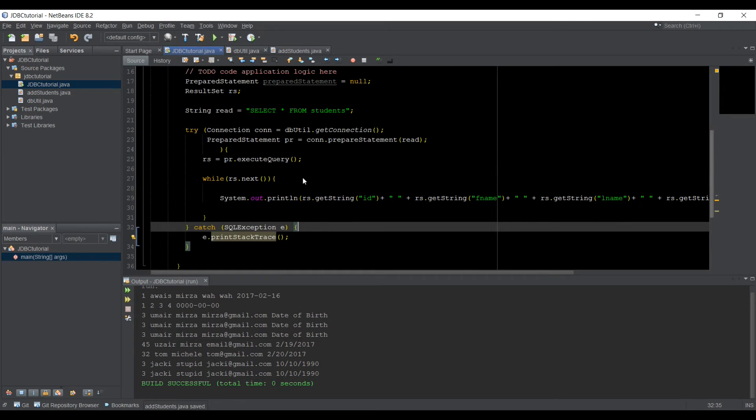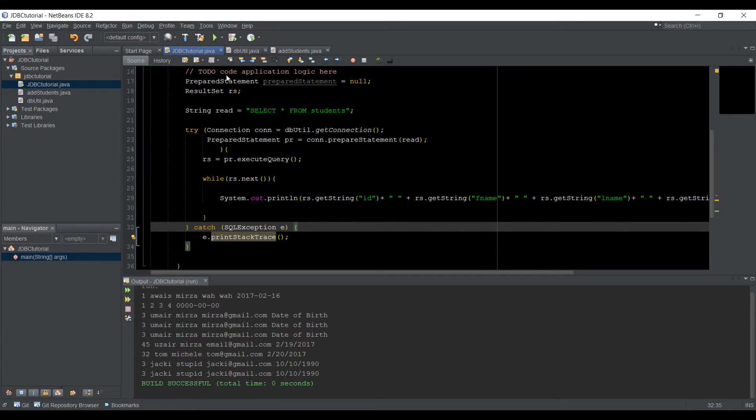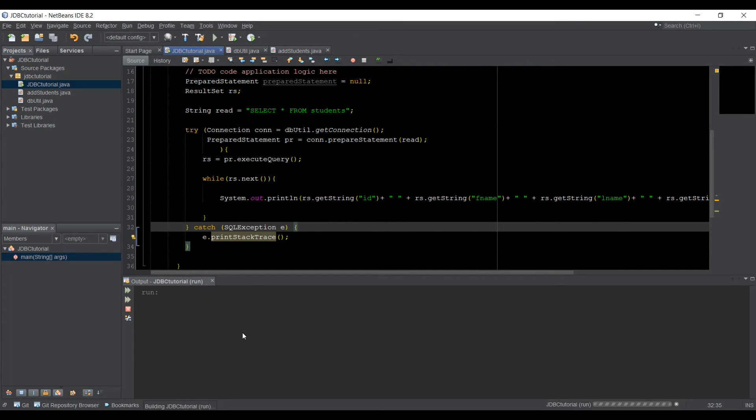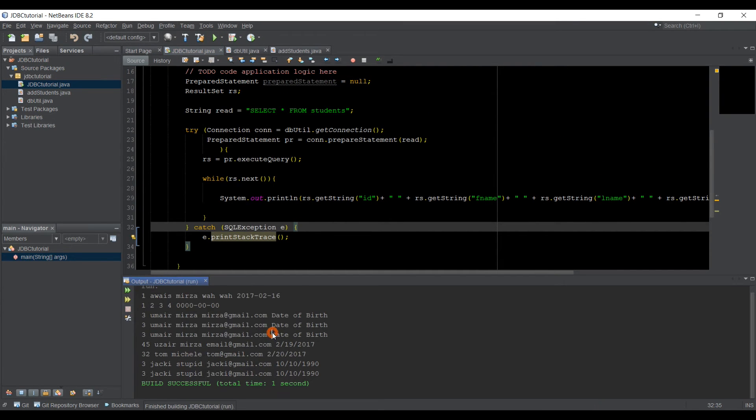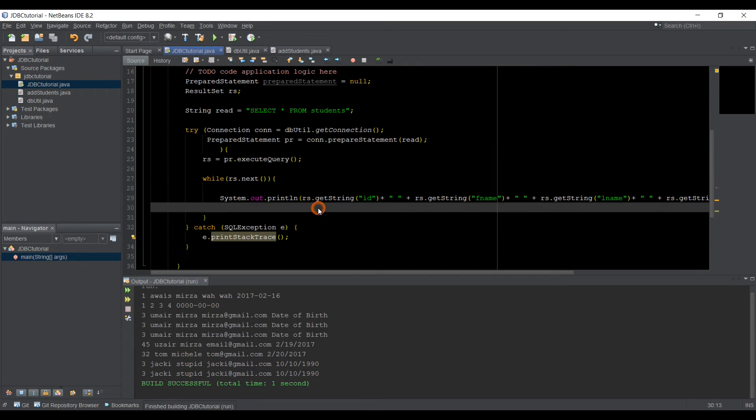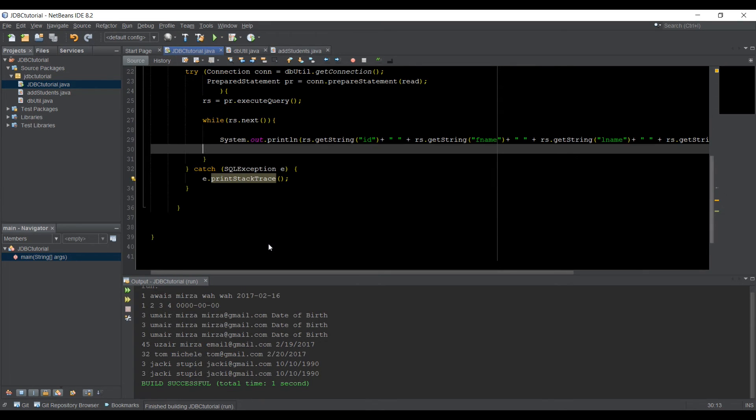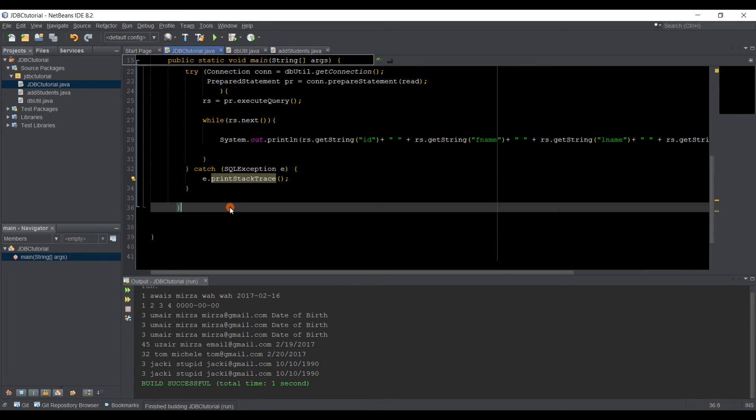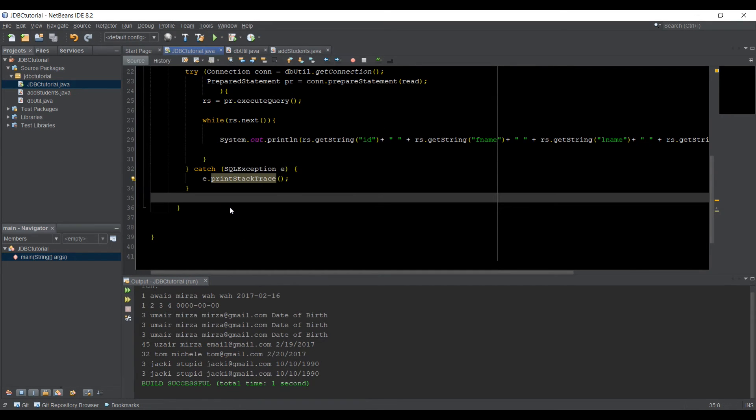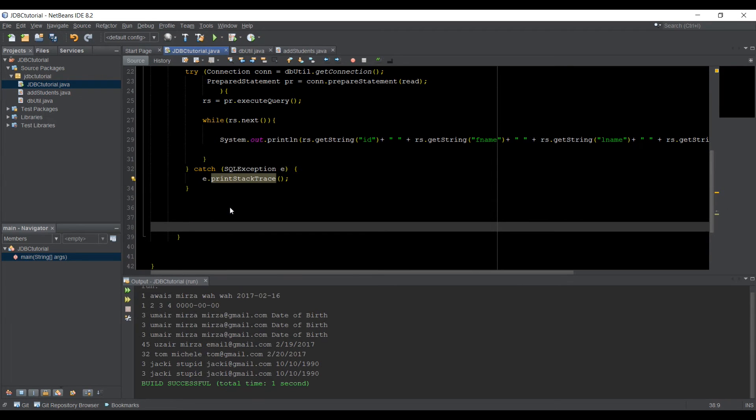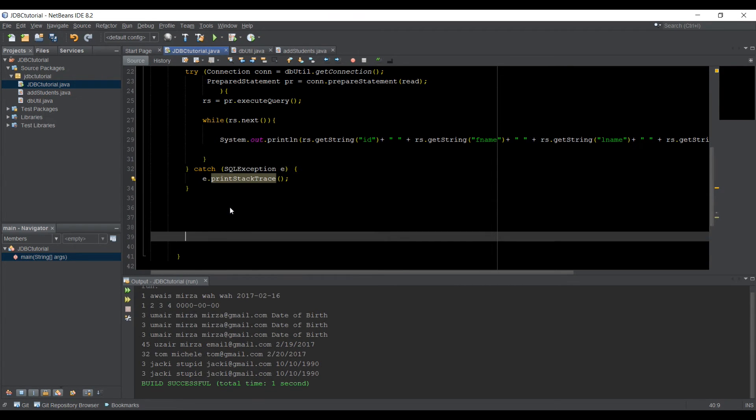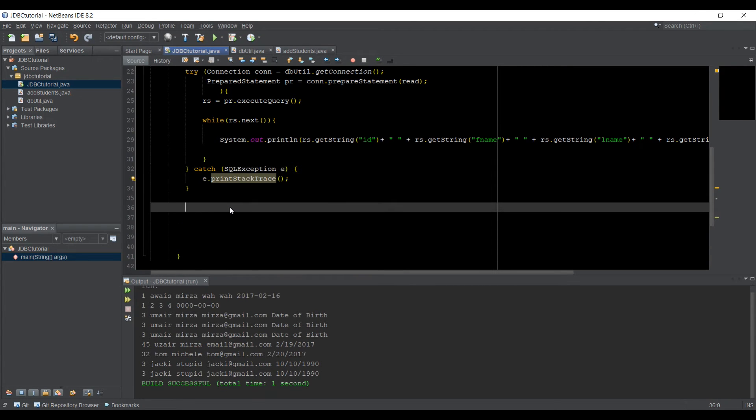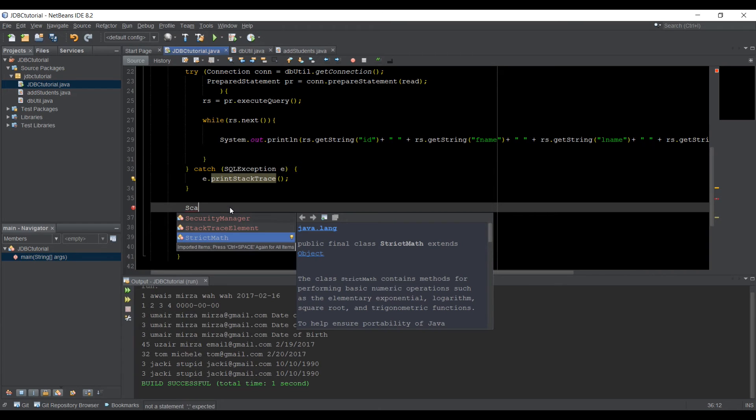So now let's go to our main method. In the main method, we are displaying our data, whatever the data we have in a database. So after this catch, I'm going to stay in the main method, and here I'm going to create a Scanner object first.